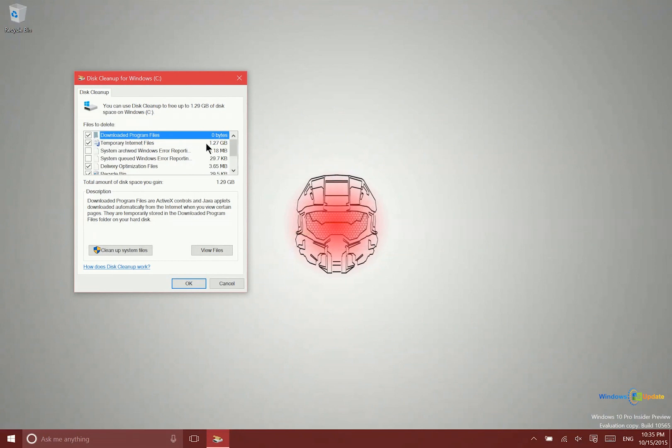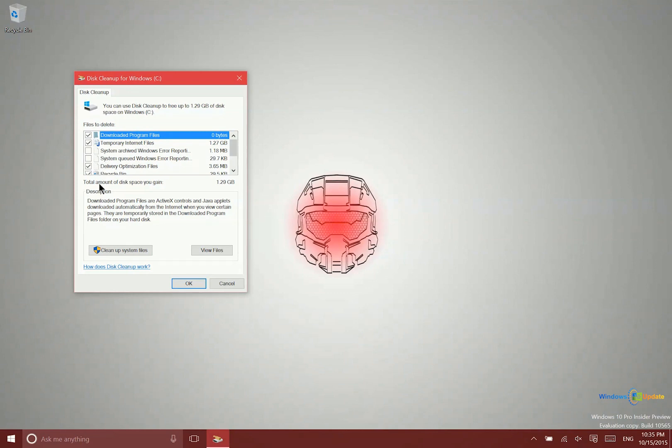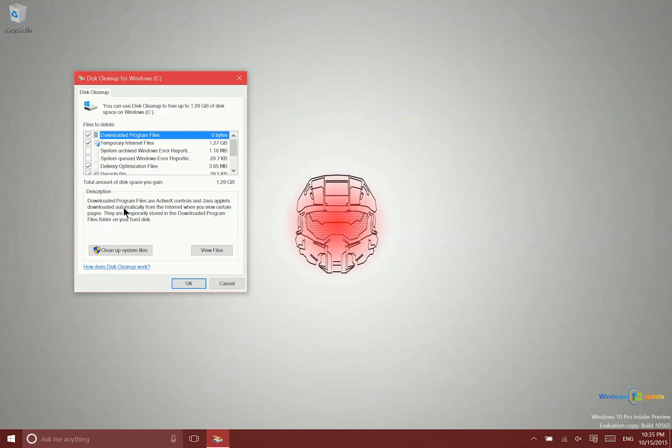You can see there's actually 1.27 gigabytes of temporary internet files here, and I just ran a cleanup a few days ago. This is something you can do occasionally to clear out space. If you're running low on storage and haven't done this for a while, you may find quite a bit you can clear out.